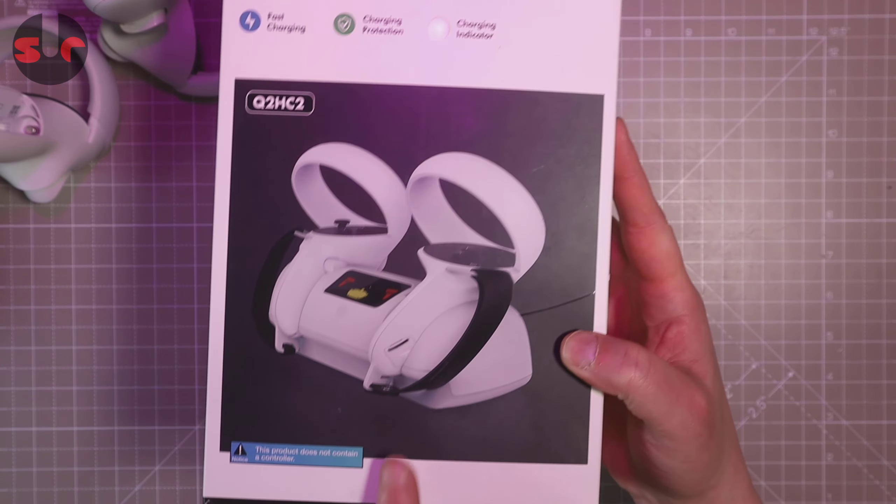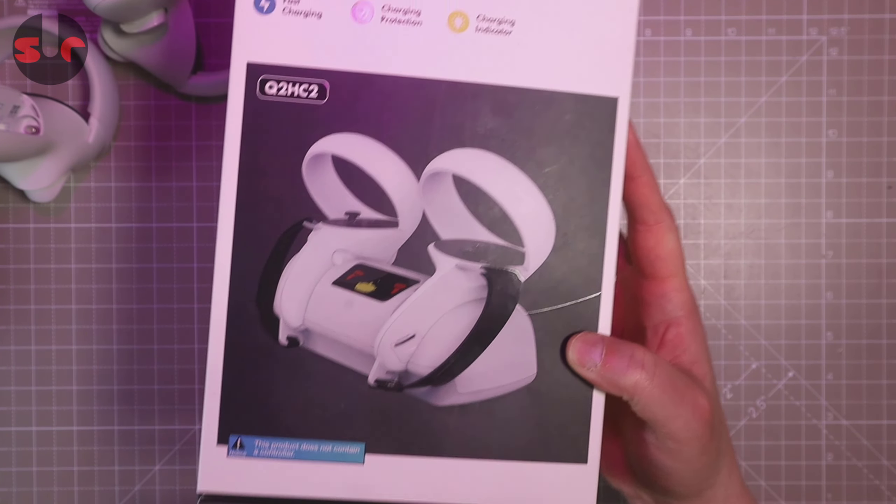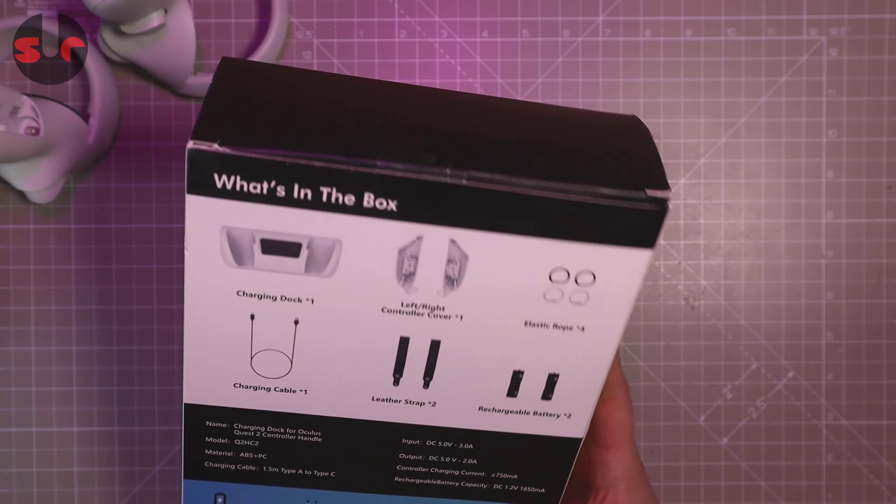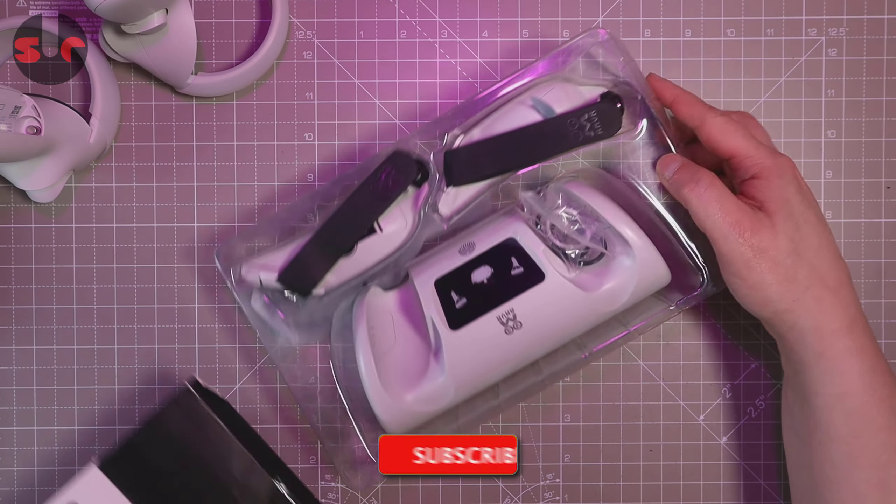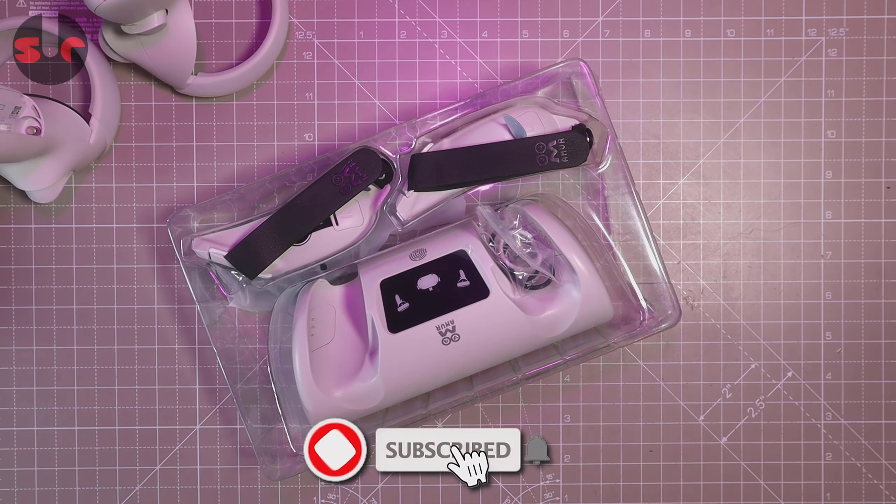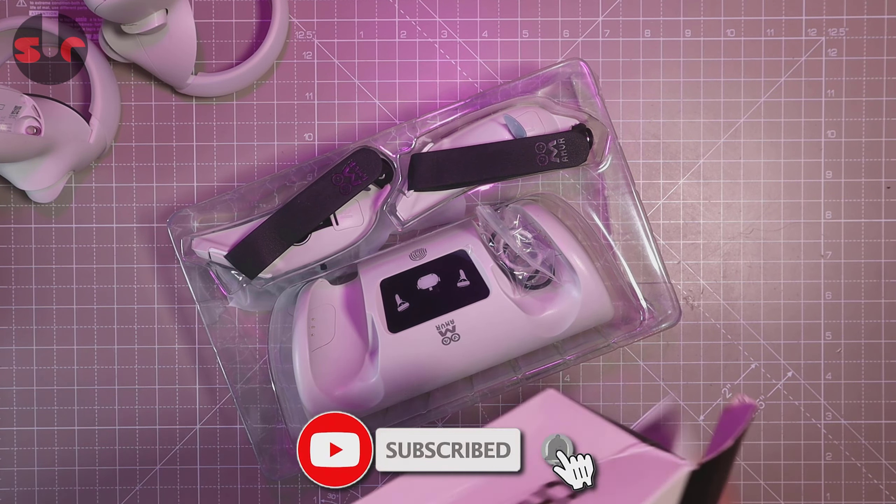Hello, this is the new charging dock for the Quest 2 from AMVR. That's what it looks like. Back of the box we can see the parts. So let's get into it and see how this thing works.